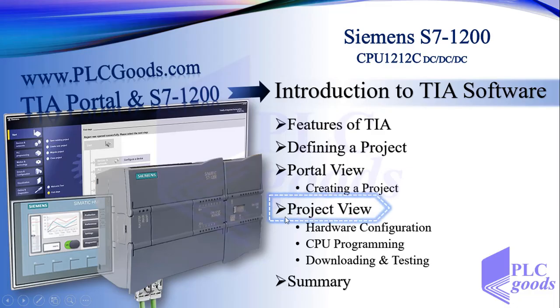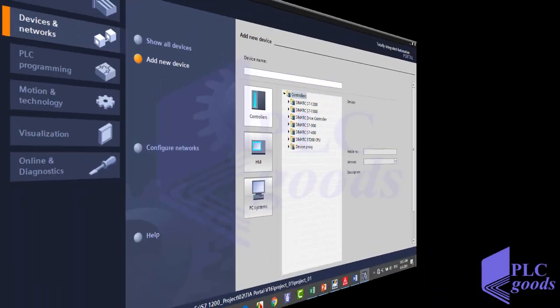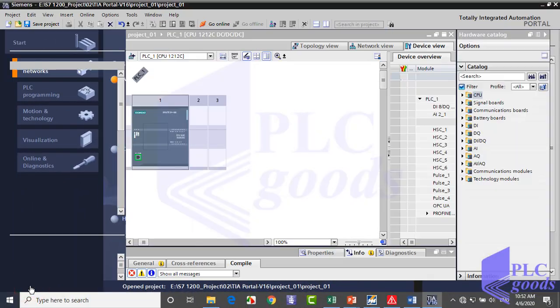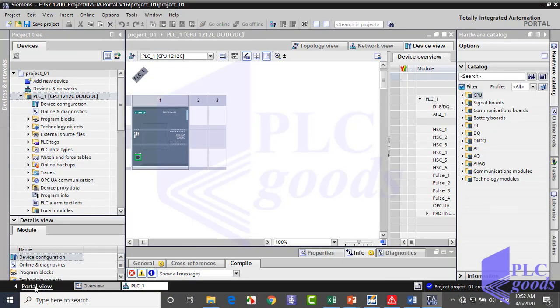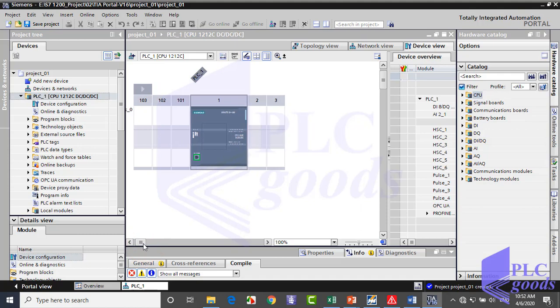In this video we're going to complete the project which has been defined before. Let me switch to project view. The project view shows all elements of a project in structured form in various processing windows which may be changed in their contents.